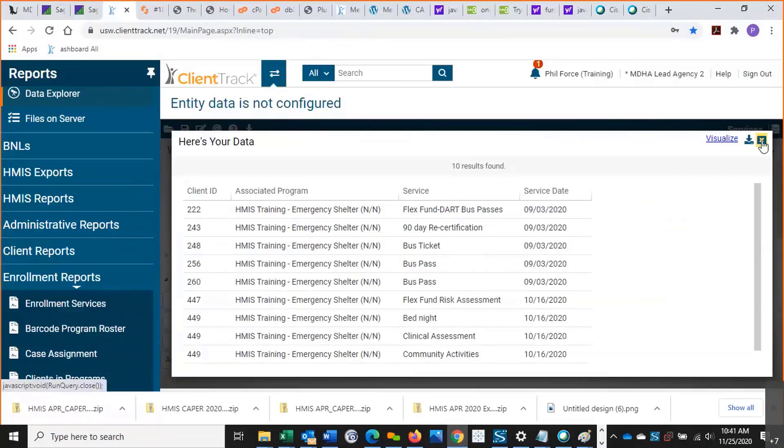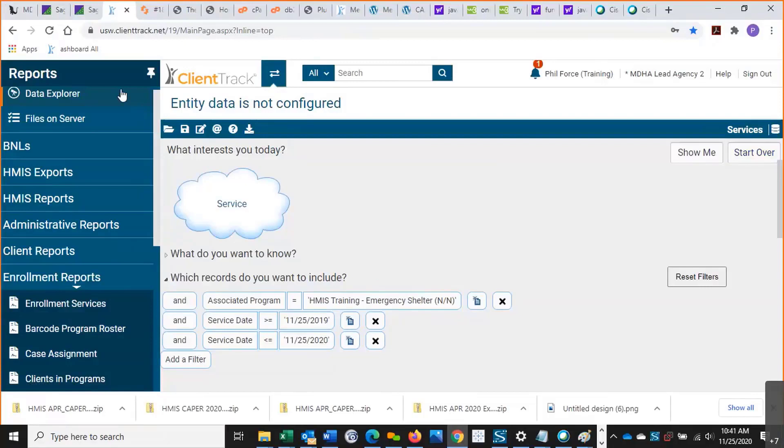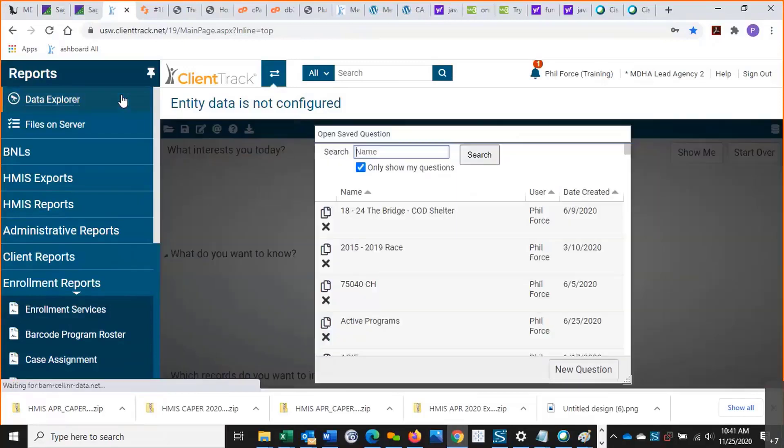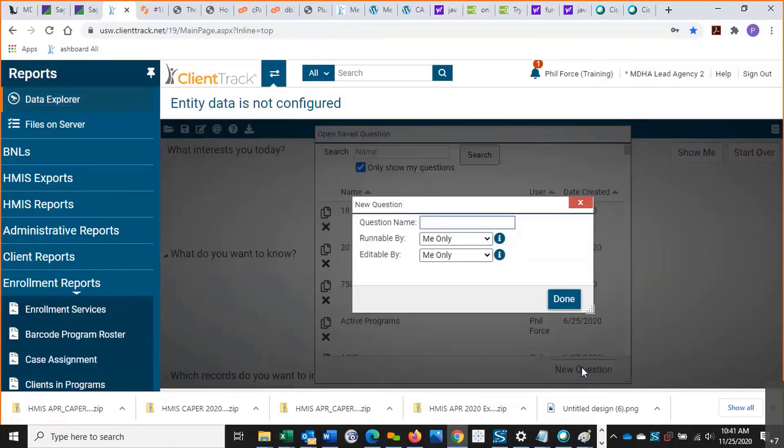Let's build another one and look at enrollments. I'm going to go back to Data Explorer here on the top left, new question, say enrollments.